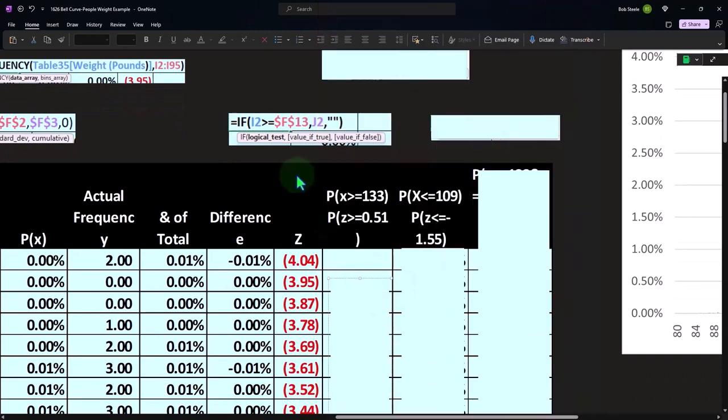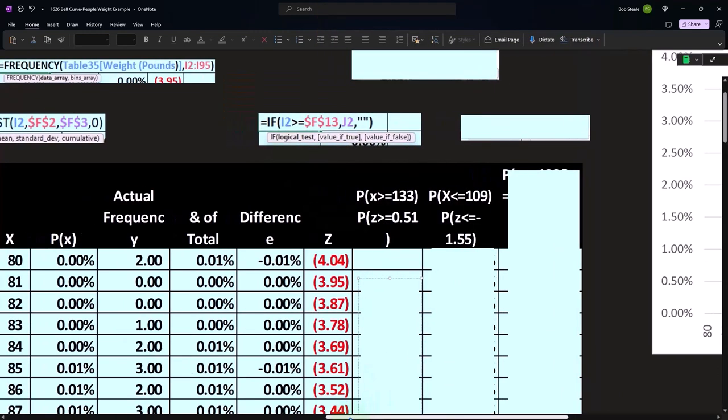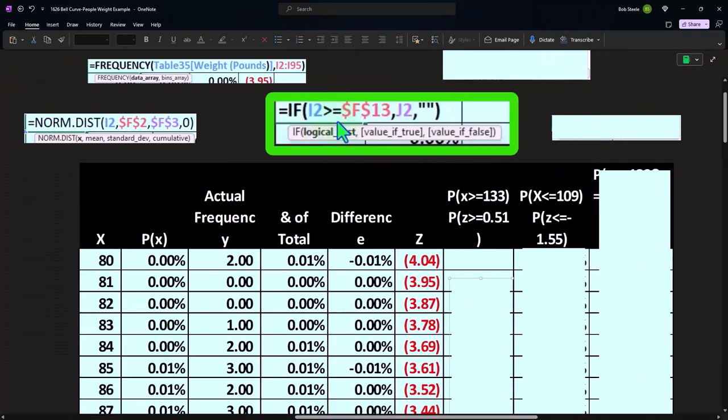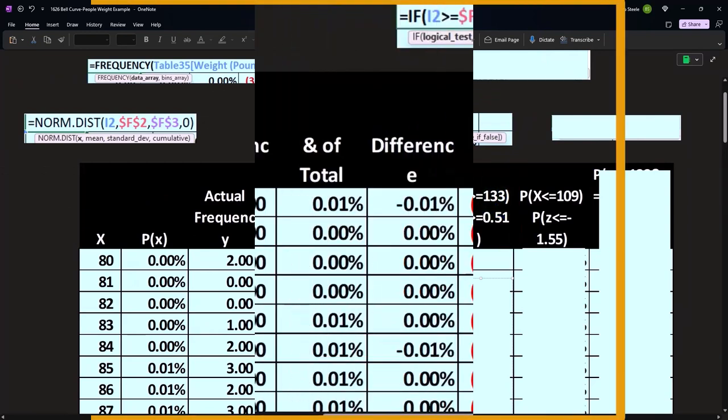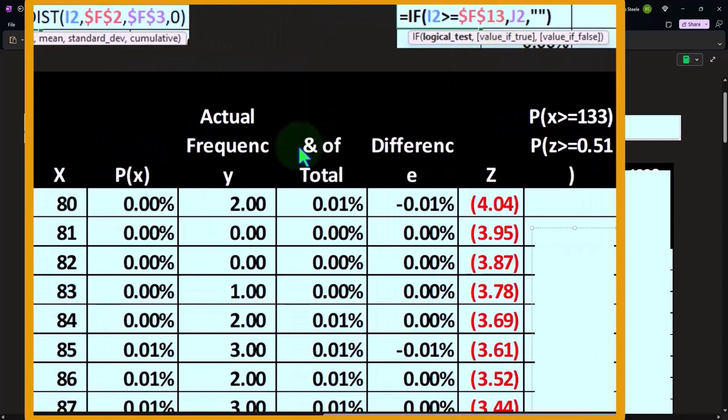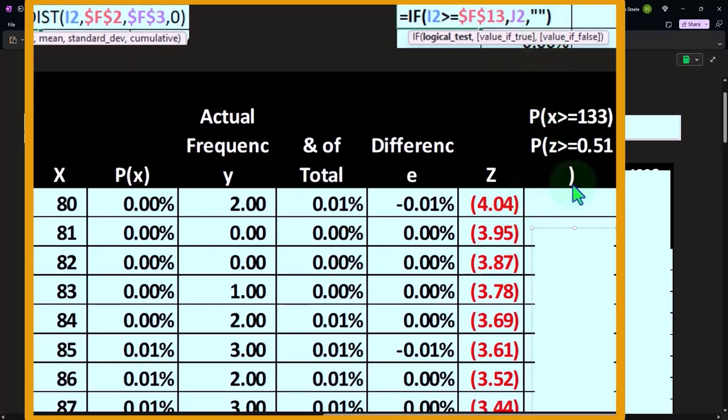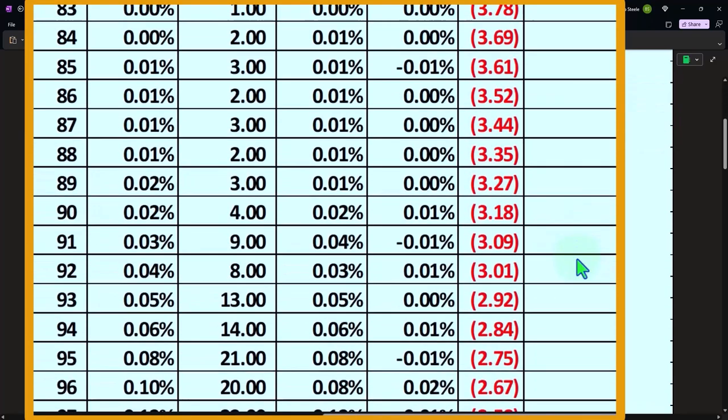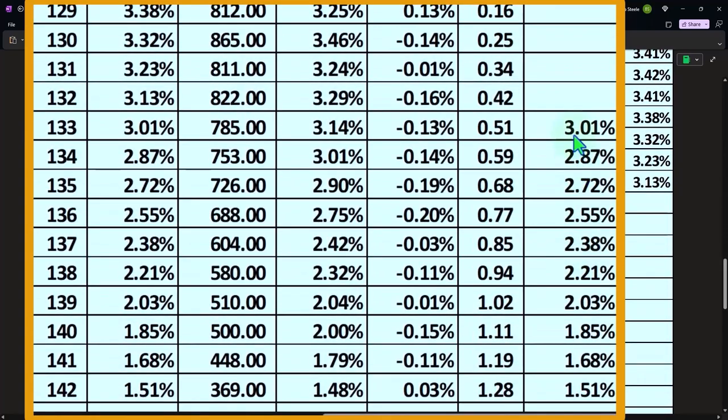This is going to be an IF logic test, and we're picking up this x and saying if it's greater than or equal to 133, then we want you to give us the P of x. But if it's not, then we want you to just put blank there, which is double quotes with nothing in the middle. We could have done the same thing with the z-score of 0.51, and then there's nothing in it until we get down to way down to here, which is the 133.